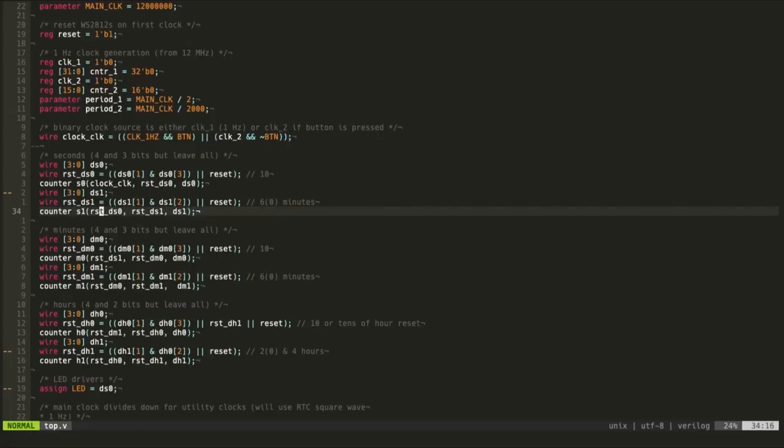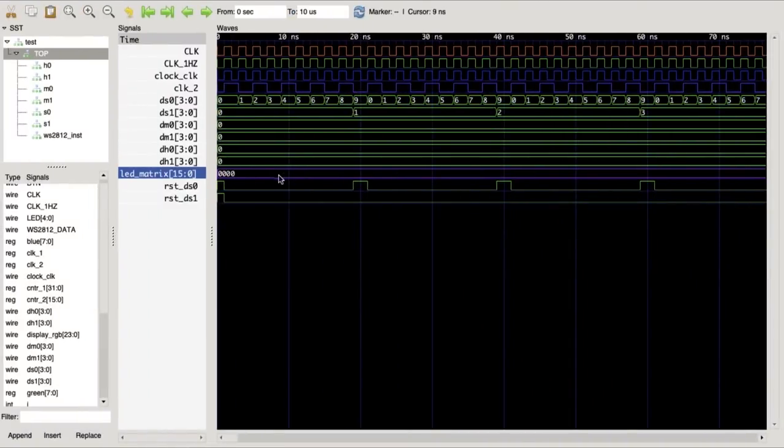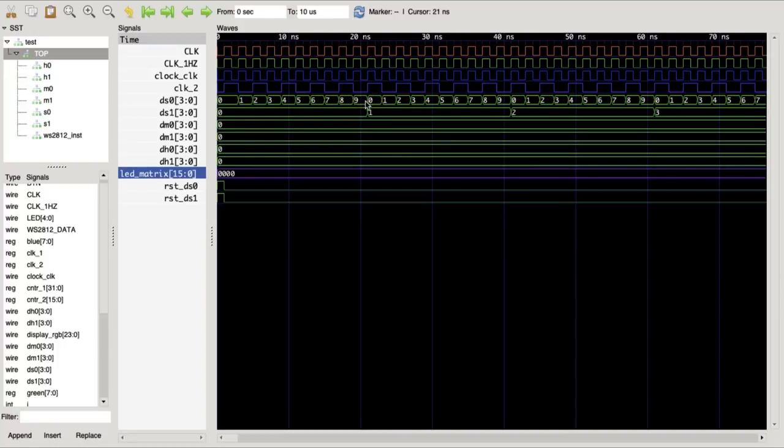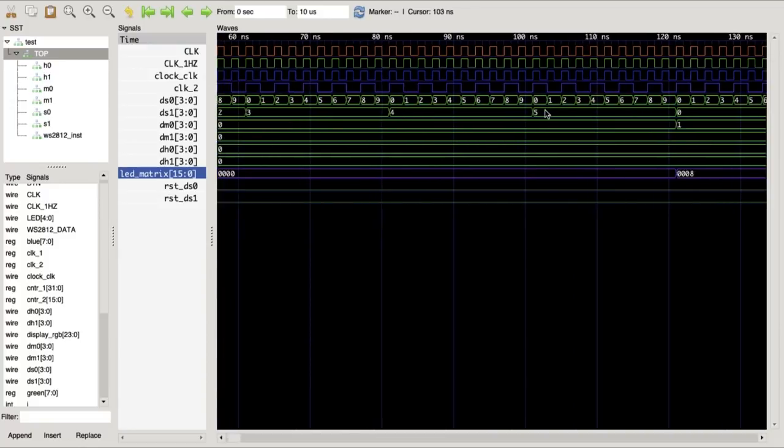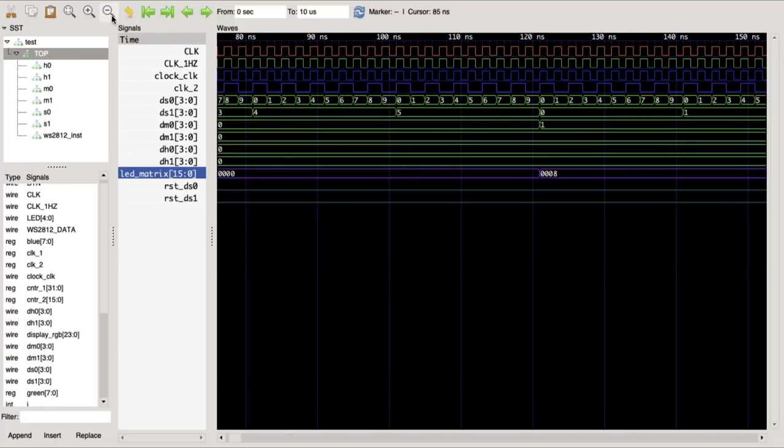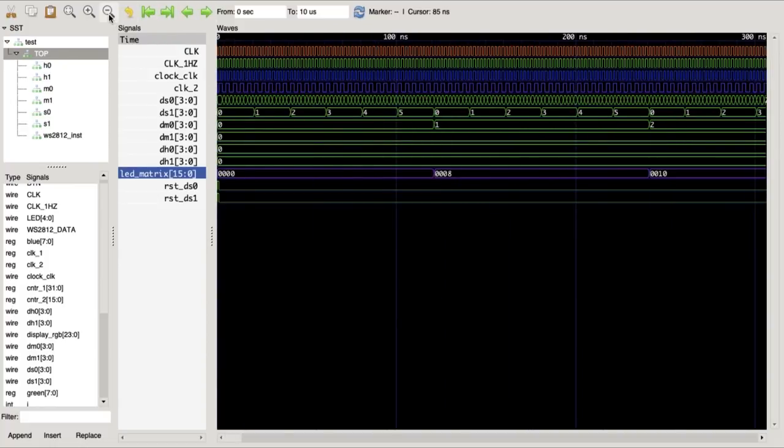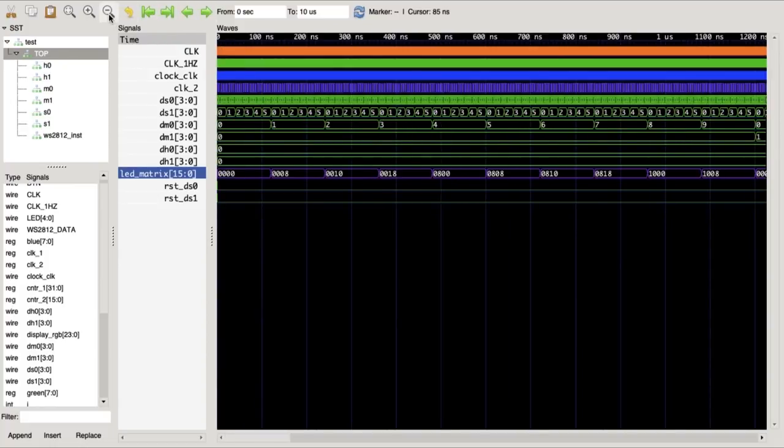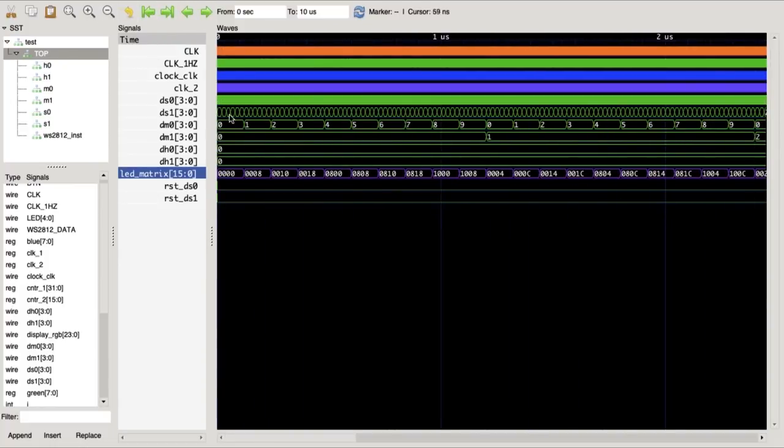And this works, if I run the test bench, you can see, this works correctly. It counts zero, one, two, three, four, five, six, seven, eight, nine, zero, that one will come to one. So then you've got 10. And that's the intended design really, counting seconds.